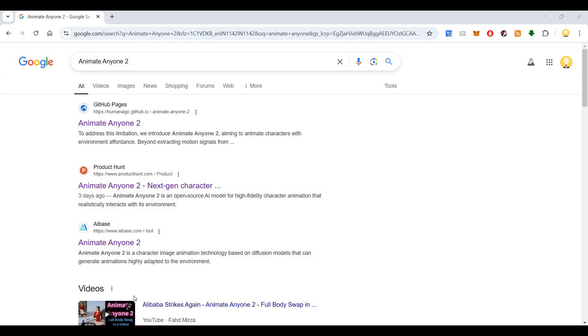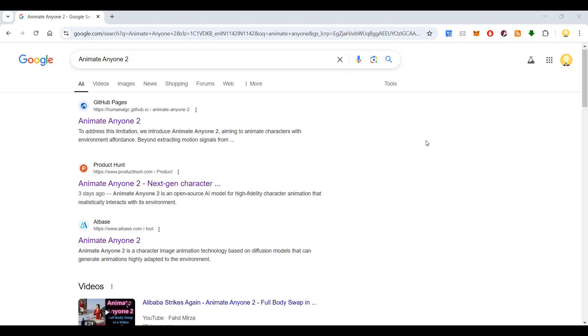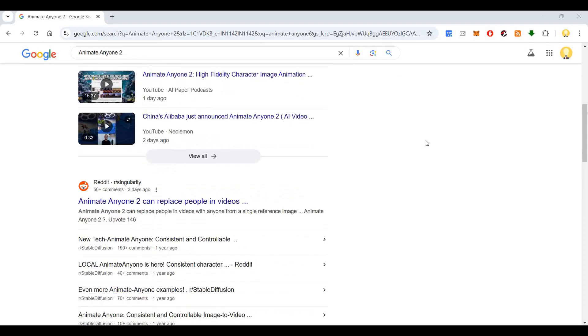Hi everyone, this is Mr. No. Today I will show you Animate Anyone 2. We will look at what it is and how we can use it.